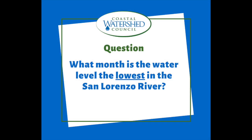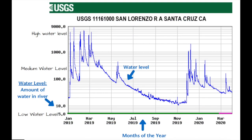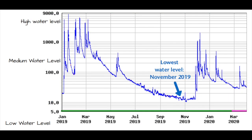Second question: What month is the water level the lowest in the San Lorenzo River? Use the hydrograph, pause the video until you have your answer, and then come on back. Based on this hydrograph, it looks like it's in November 2019 — the water level was 10 cubic feet per second.